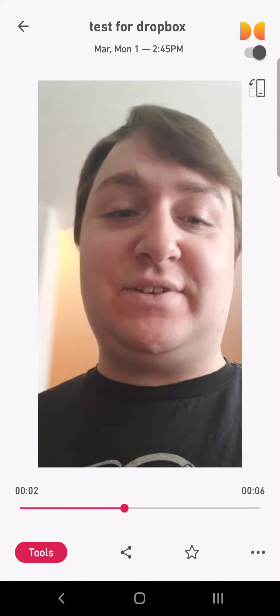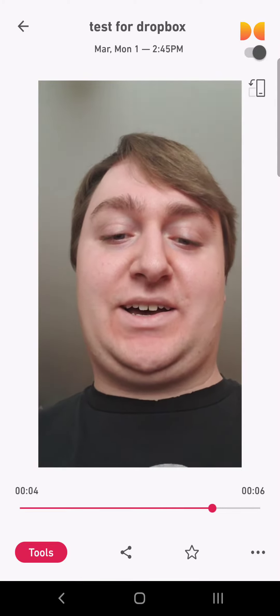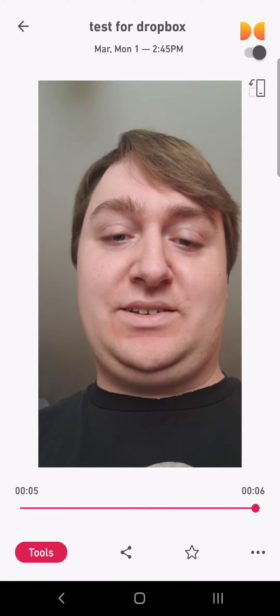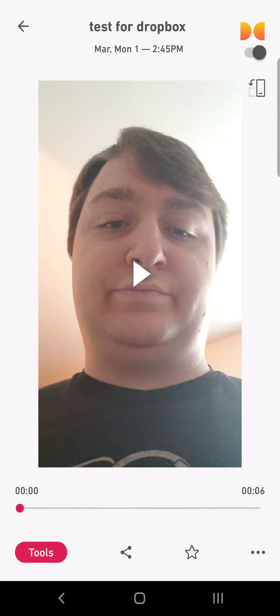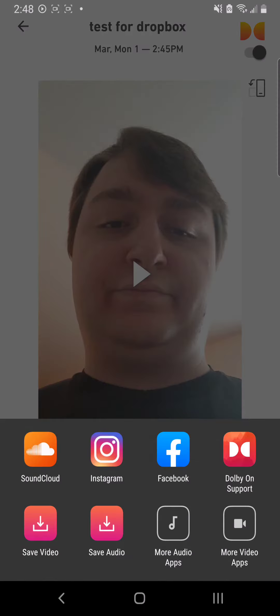This is a test video for how to use Dolby On. So I just made a short clip there, and then down at the bottom, you're going to click those three little dots for the share button.